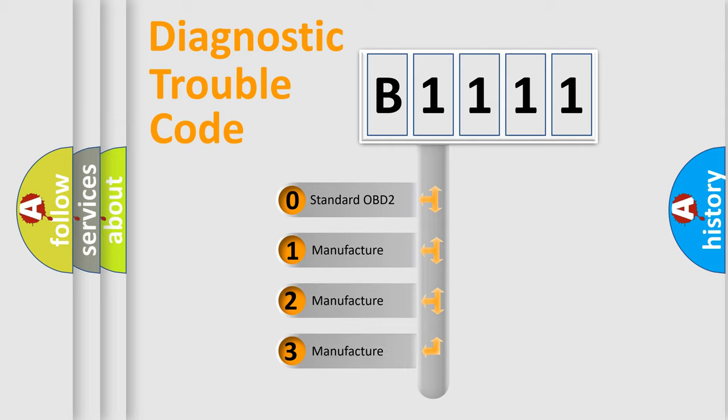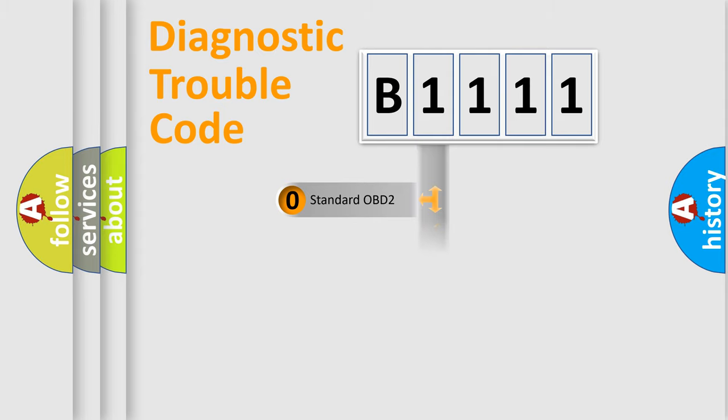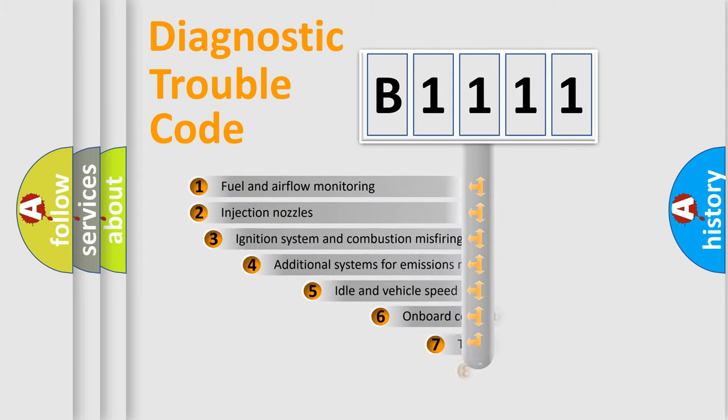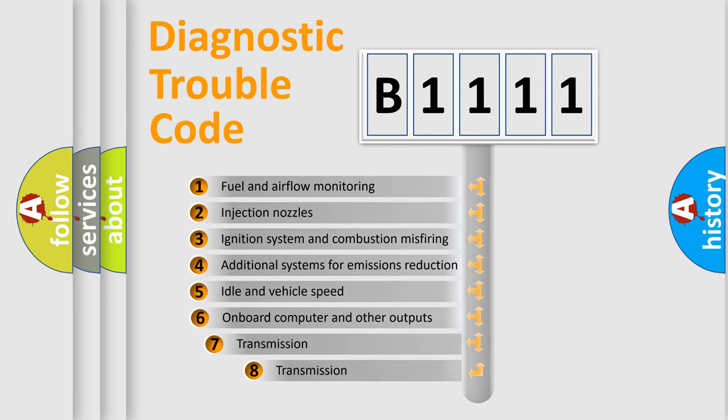If the second character is expressed as zero, it is a standardized error. In the case of numbers 1, 2, or 3, it is a car-specific error expression.